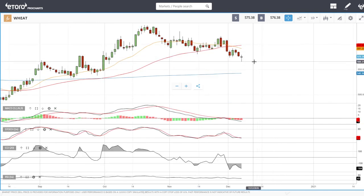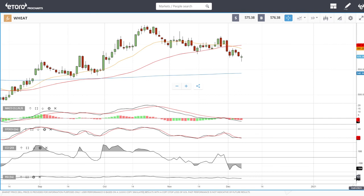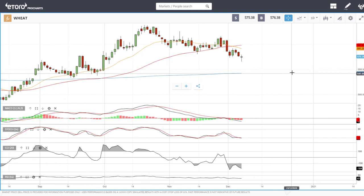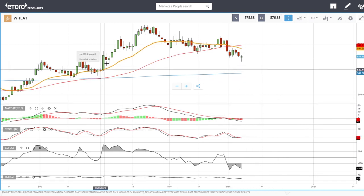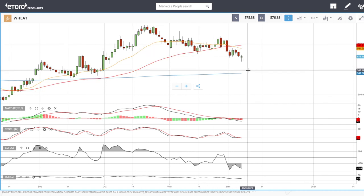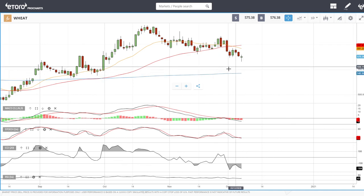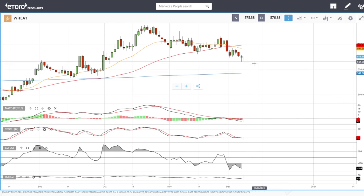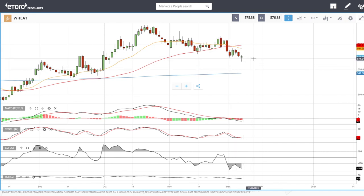Wheat broke down quite significantly all the way down to 605, then found support. There is a lot of room to the downside and not much support underneath. Support was found at the previous highs — if that breaks, we're heading all the way down towards the 200 moving average. Technical indicators are looking dreadful. My guess would be down to 550, which is just above the 200 moving average and a fairly round number. If that breaks, the 200 moving average comes into play just underneath.